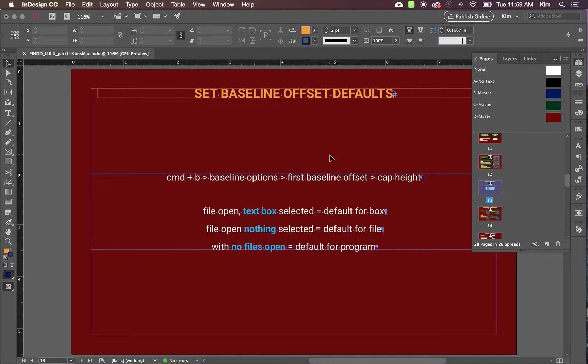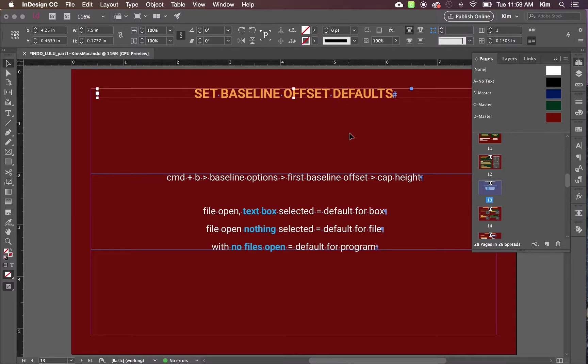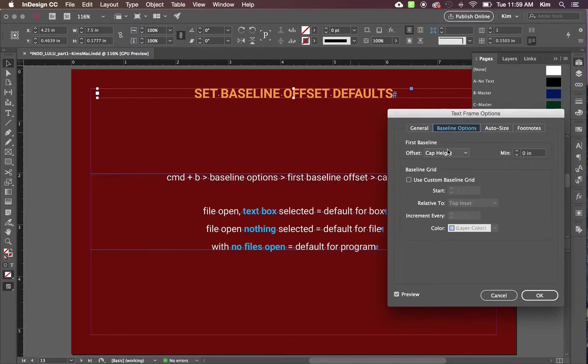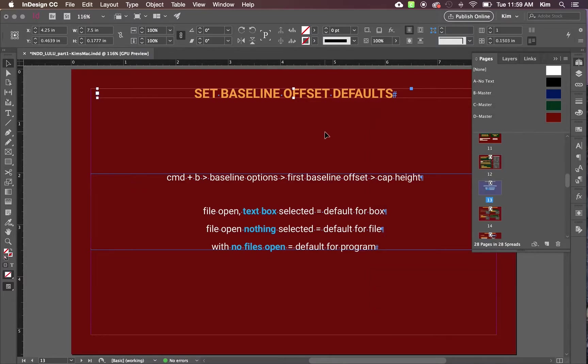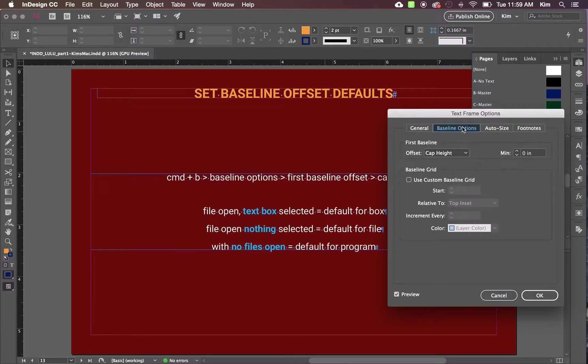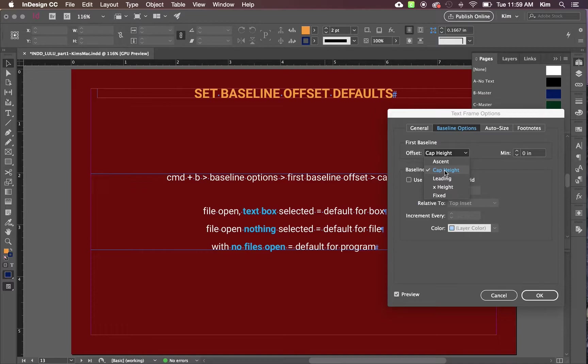Now talking about setting baseline offset defaults. Setting this with a box applied sets the default for that box. Doing Command B and changing this to cap height with nothing selected sets the default for the file.